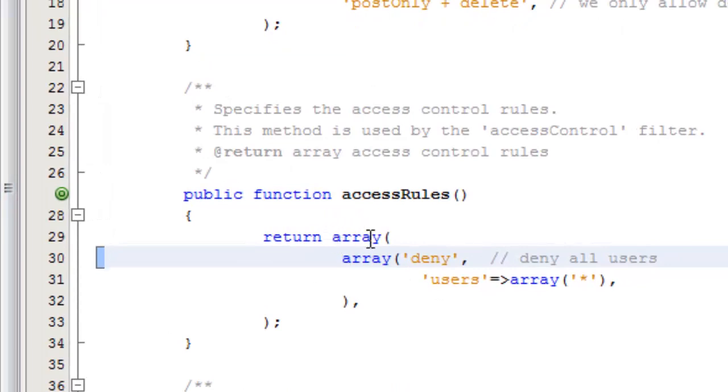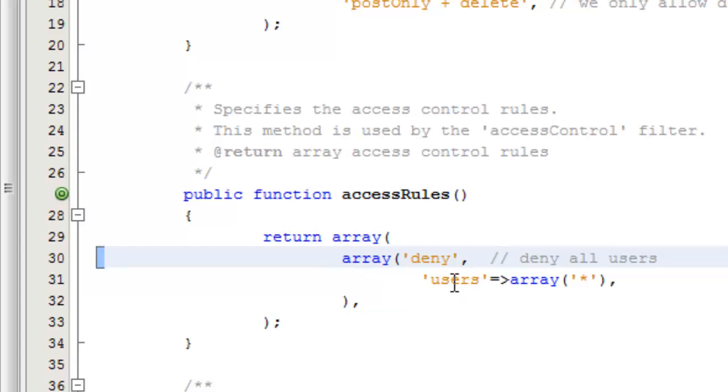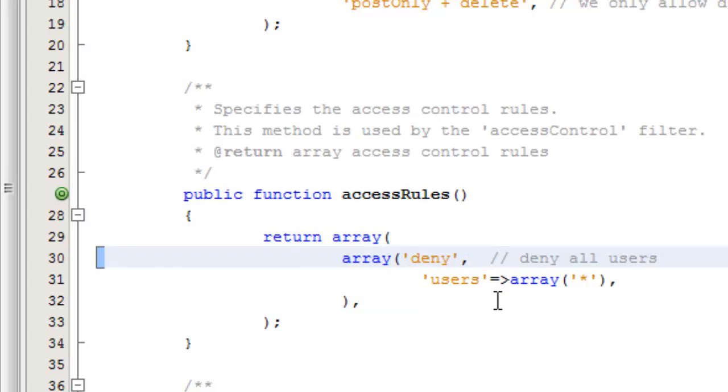The reason that nobody has access, whether you're logged in or not to this, is because under these access rules in the controller, and I would definitely define this for every controller what you want, the default should be deny all users. So, no matter what I set up before this, if nothing matches, it will deny all the users.